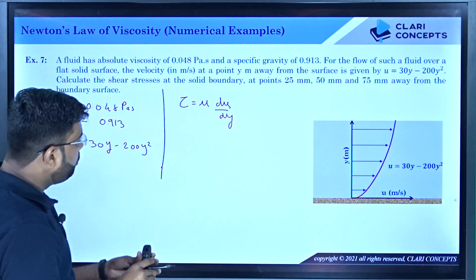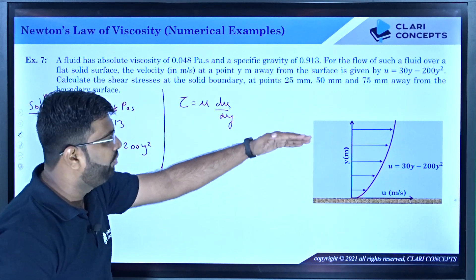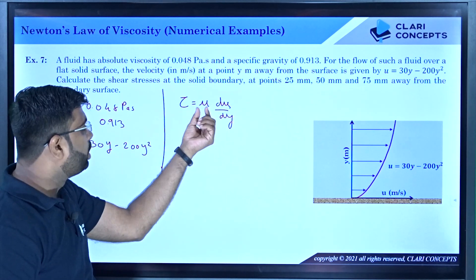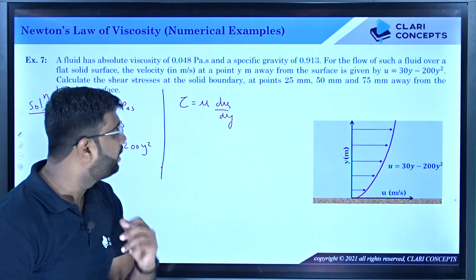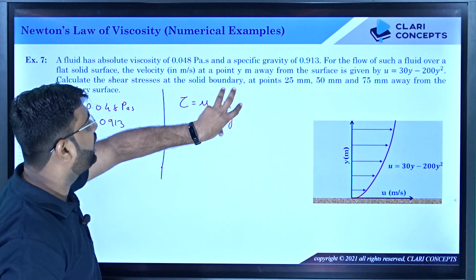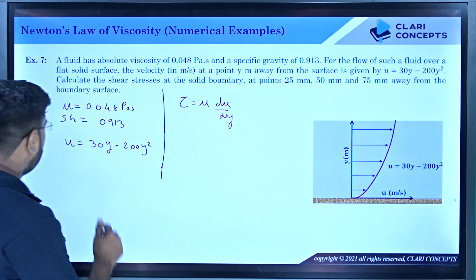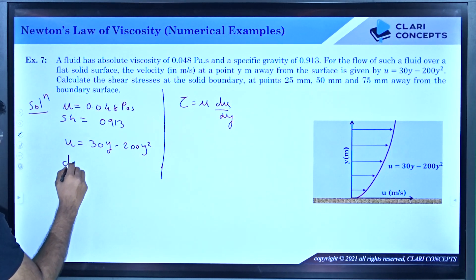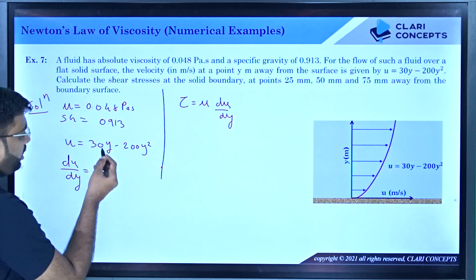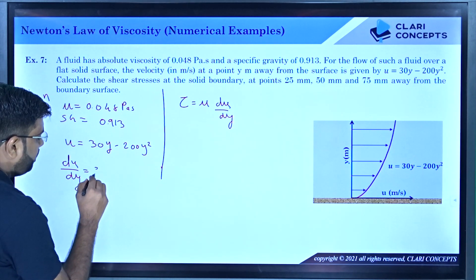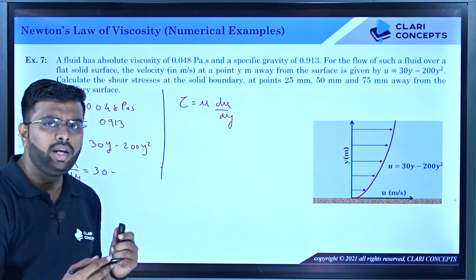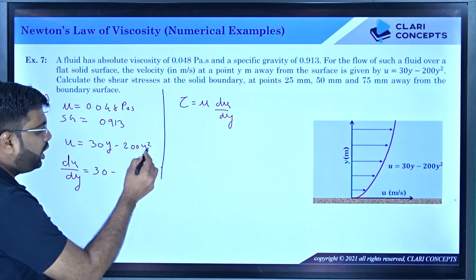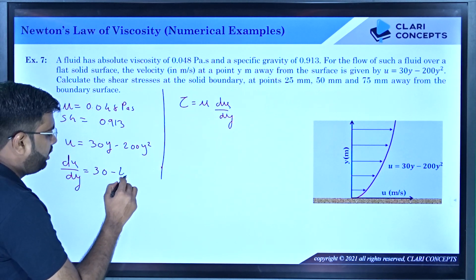Mu is a property of the fluid — it remains fixed for all layers. So what changes in different layers is du/dy. I have already given u as a function of y, so I can differentiate this with respect to y. Differentiating u = 30y − 200y², we get: du/dy = 30 − 400y. Since there is a y term here, du/dy is different at different y values.